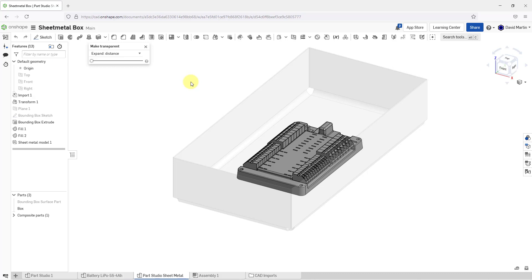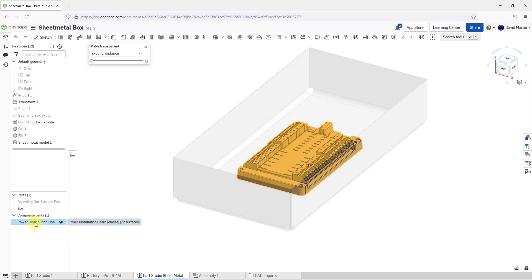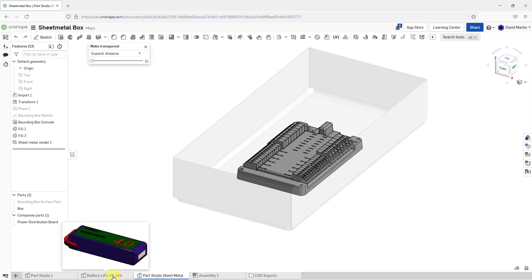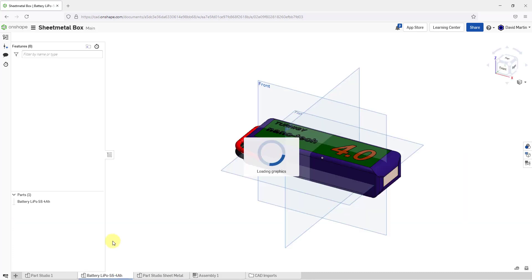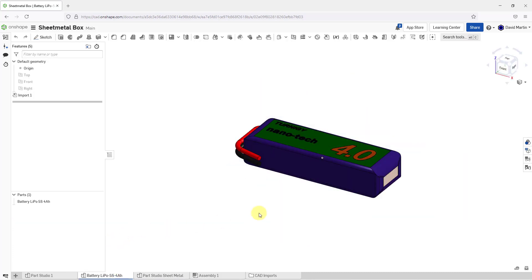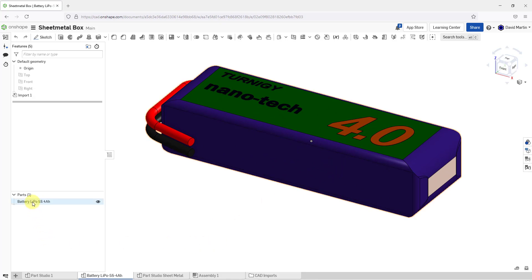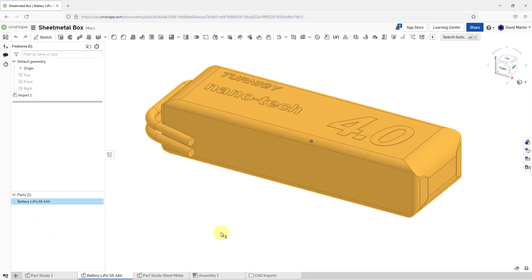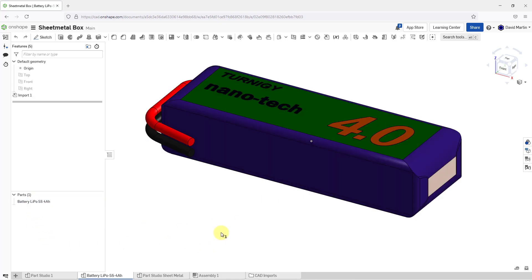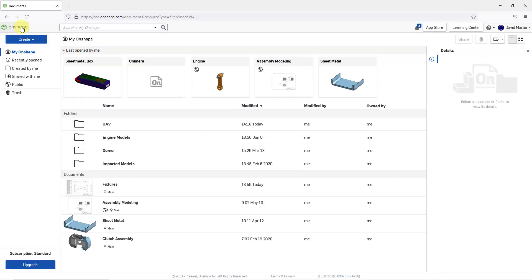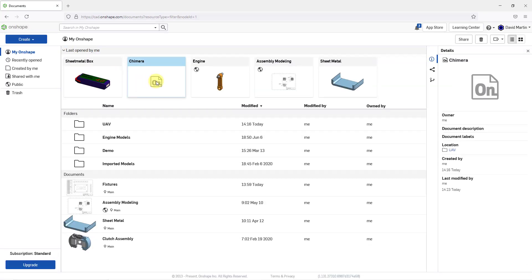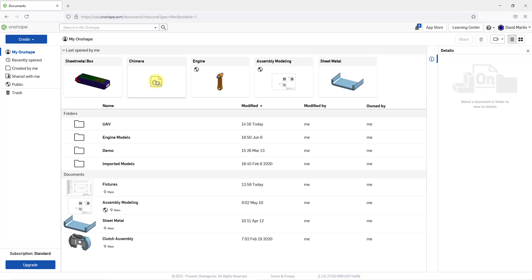Here I am in a document. I'm looking at a Part Studio. It's got a few different parts in here and one that I want to reuse is the Power Distribution Board. Also in another Part Studio in the same document, I have another part that I want to leverage in a different document. Let me go to that document. I'm going to use the Onshape menu and find my new document.